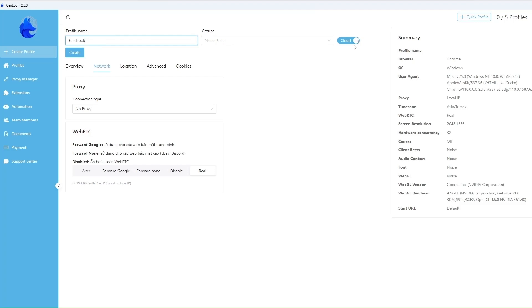This feature will be useful for single webmasters too because the profile will be available after you reinstall the app on another computer.